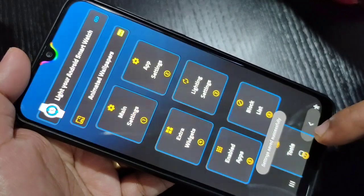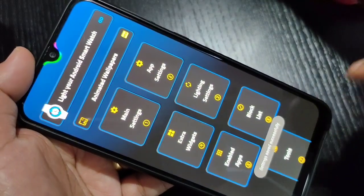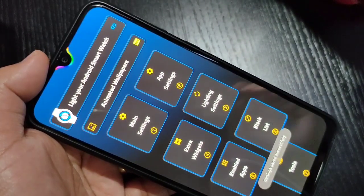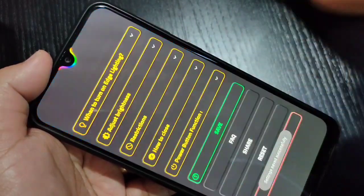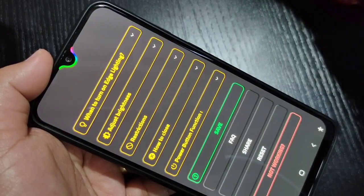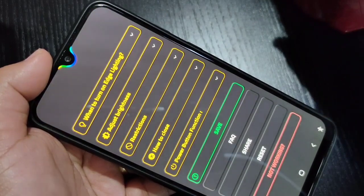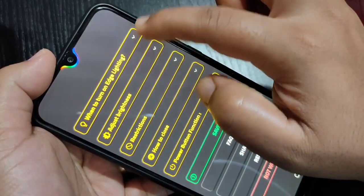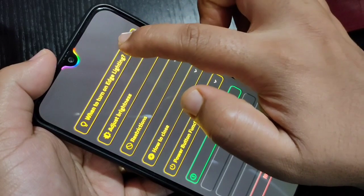After making all these changes, tap on Save. Just wait a few seconds — you can see settings saved successfully. Then go back and tap on App Settings.